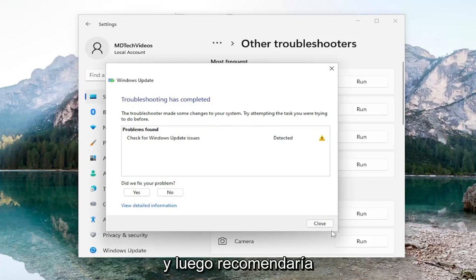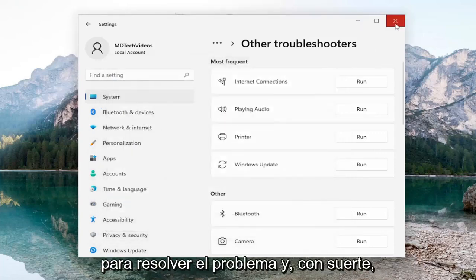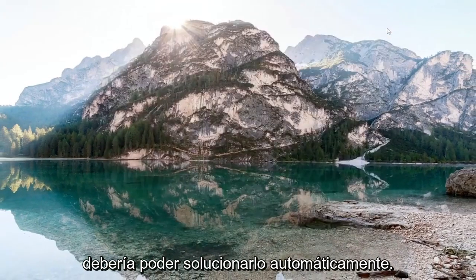And then I'd recommend following along with any prompts or suggestions it makes for resolving the problem. And hopefully you should be able to fix it automatically.